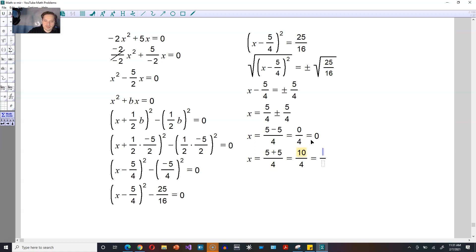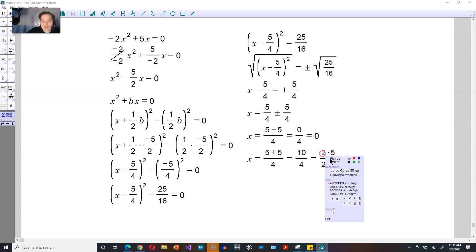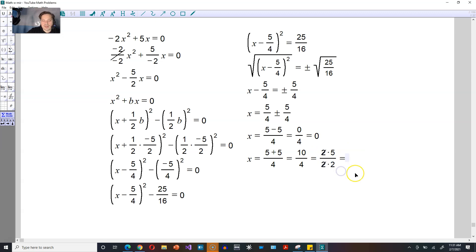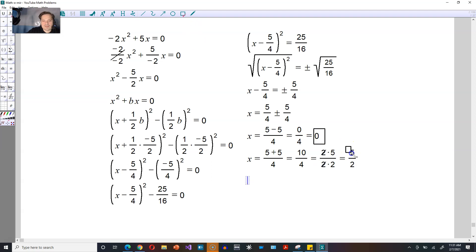10 divided by 4 you can equivalently write as 2 times 5 over 2 times 2. You can see that the 2 in this position cancels with the 2 in this position, leaving you an answer of 5 over 2. So the two solutions are: x equals 0 is one of the solutions, and then 5 over 2 is the other solution.